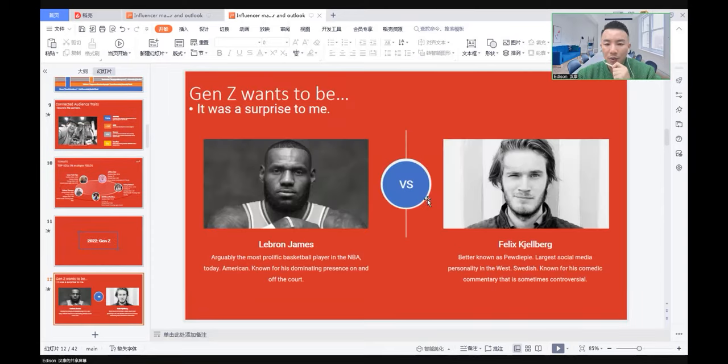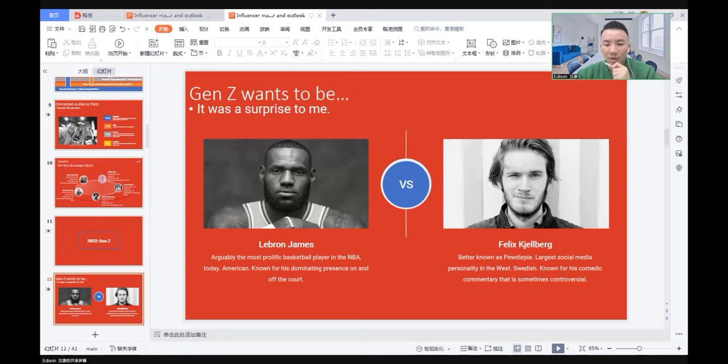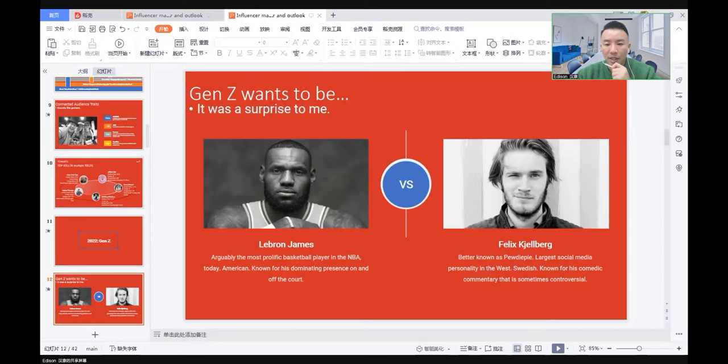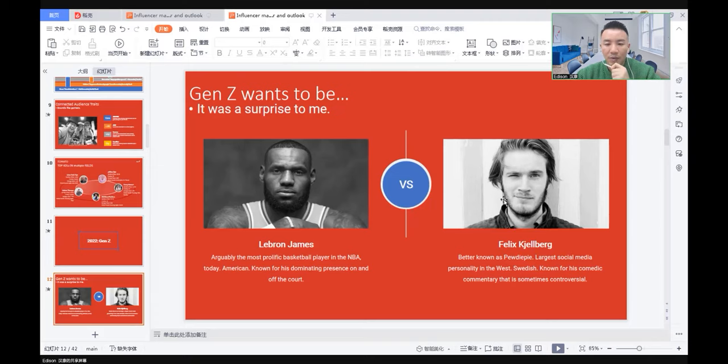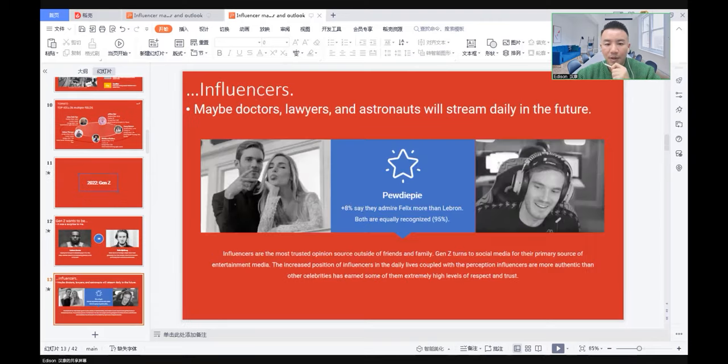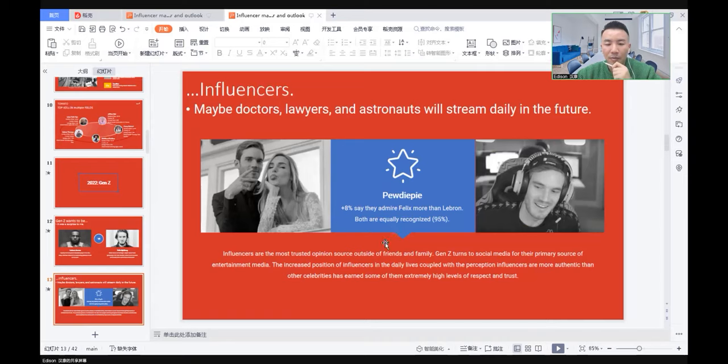I'm going to ask you a question. On the left is NBA superstar LeBron James. On the right is Felix Kjellberg, better known as PewDiePie, a YouTuber, the largest social media person in the West. Who do you think Generation Z wants to be? NBA star or KOL? We see the result: PewDiePie. 8% more say they admire PewDiePie more than LeBron, even though they are equally recognized. 95% of Generation Z say they know both people.